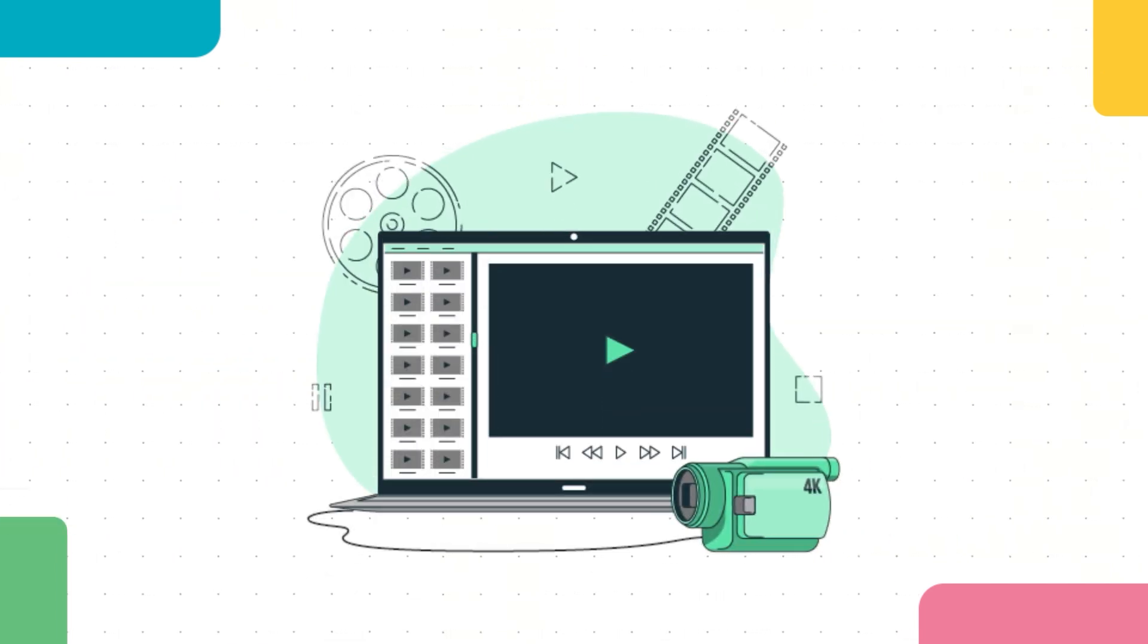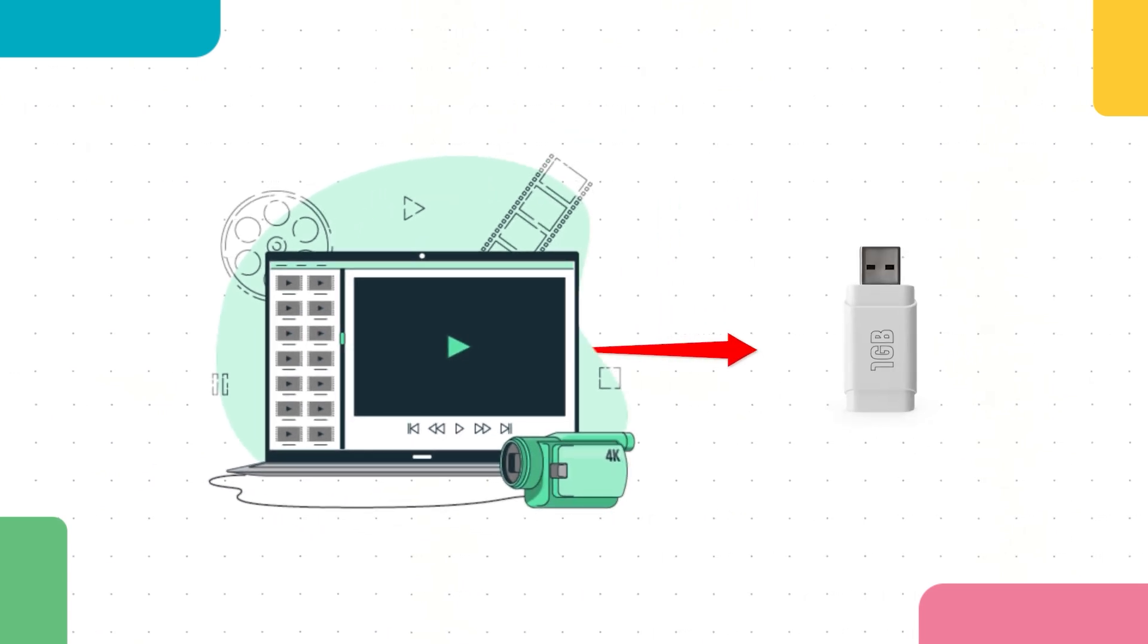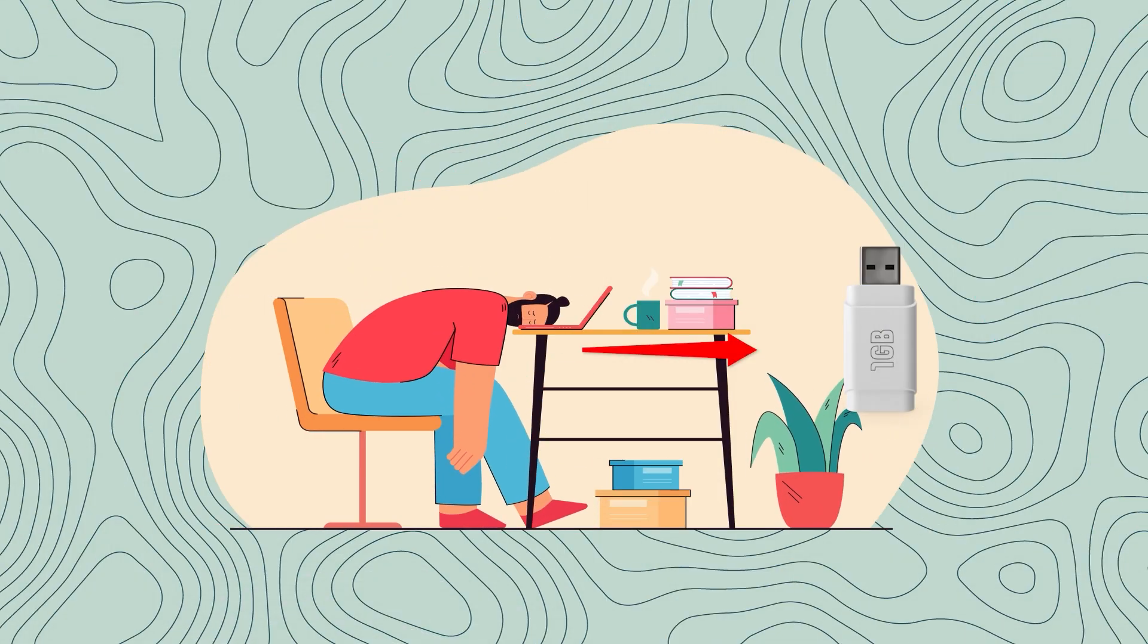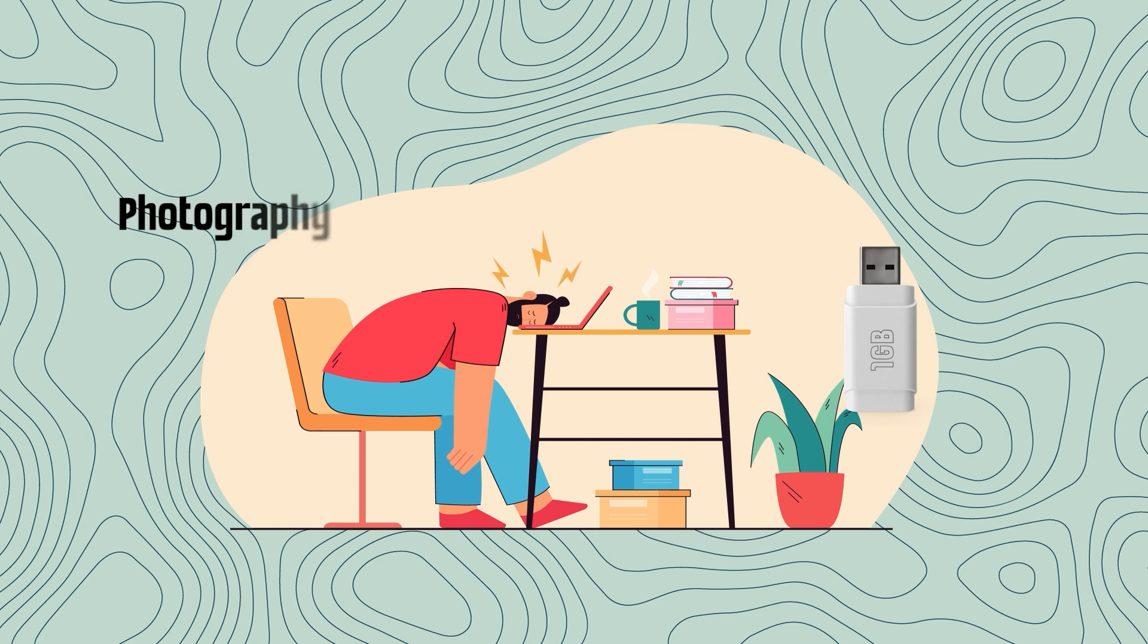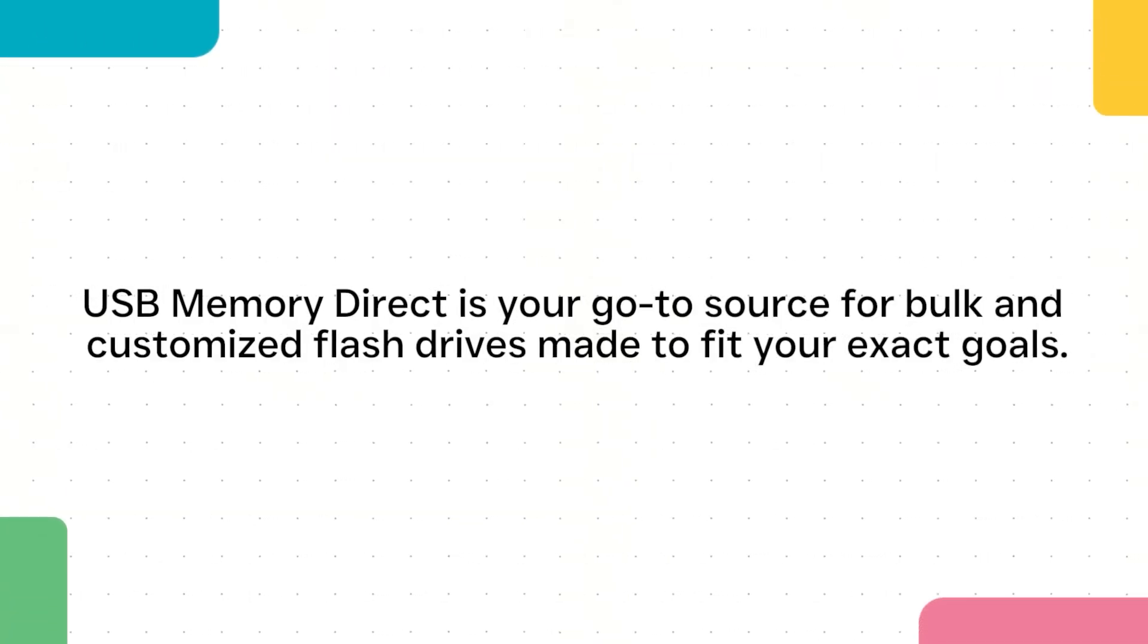Still feeling stuck? Give us a shout. Whether you are looking to use flash drives for your photography, music, business, or any other use case, USB Memory Direct is your go-to source for bulk and customized flash drives made to fit your exact goals.